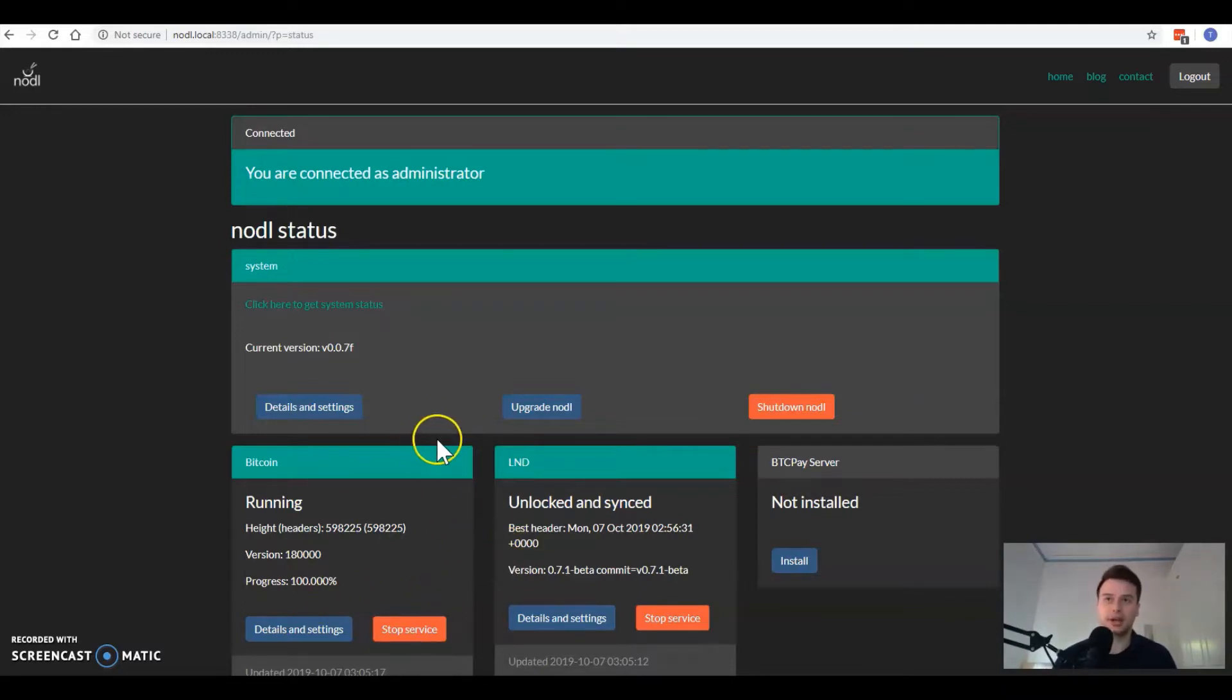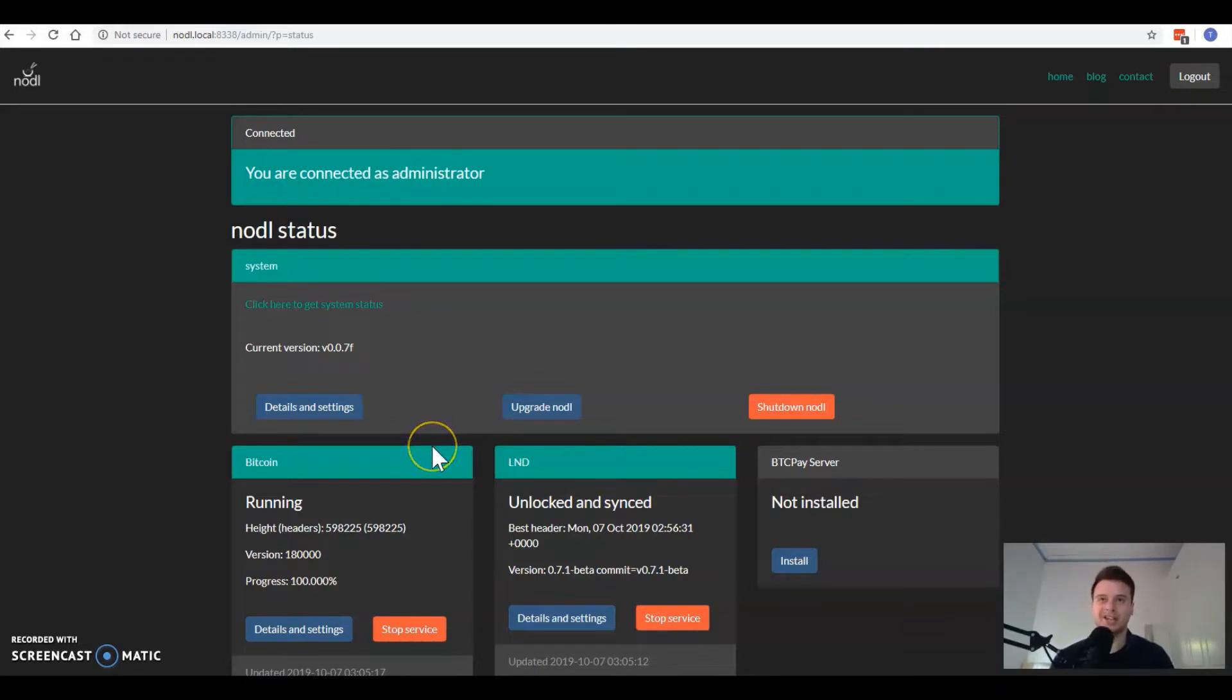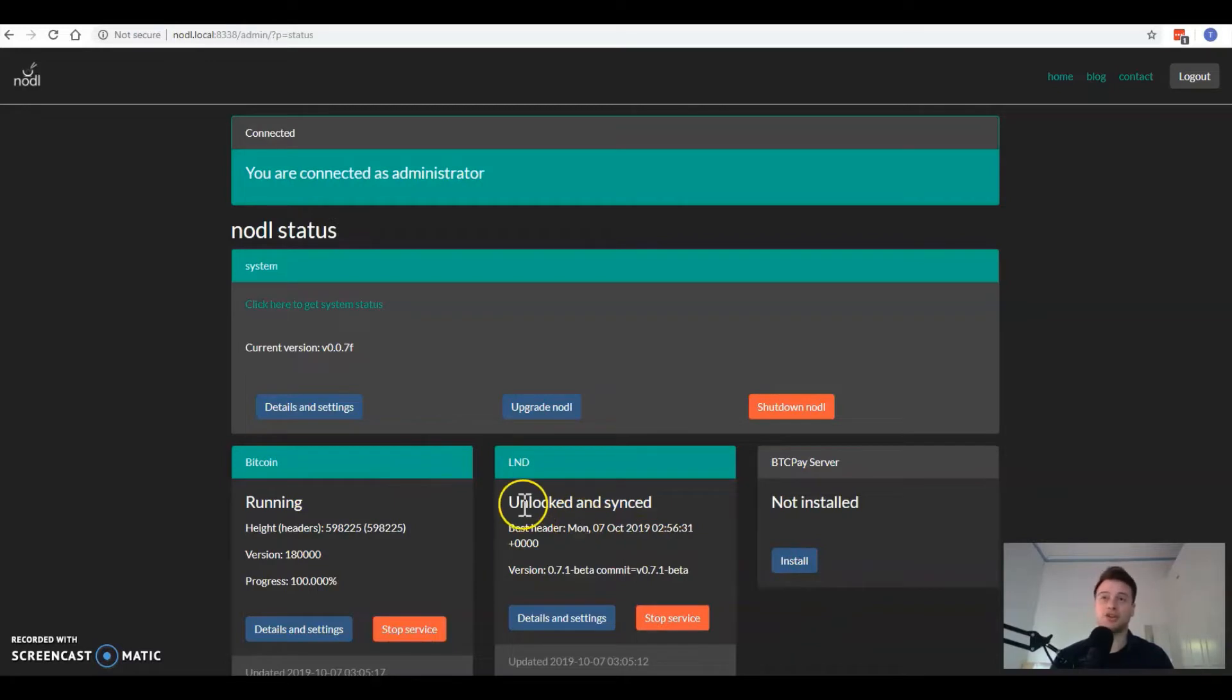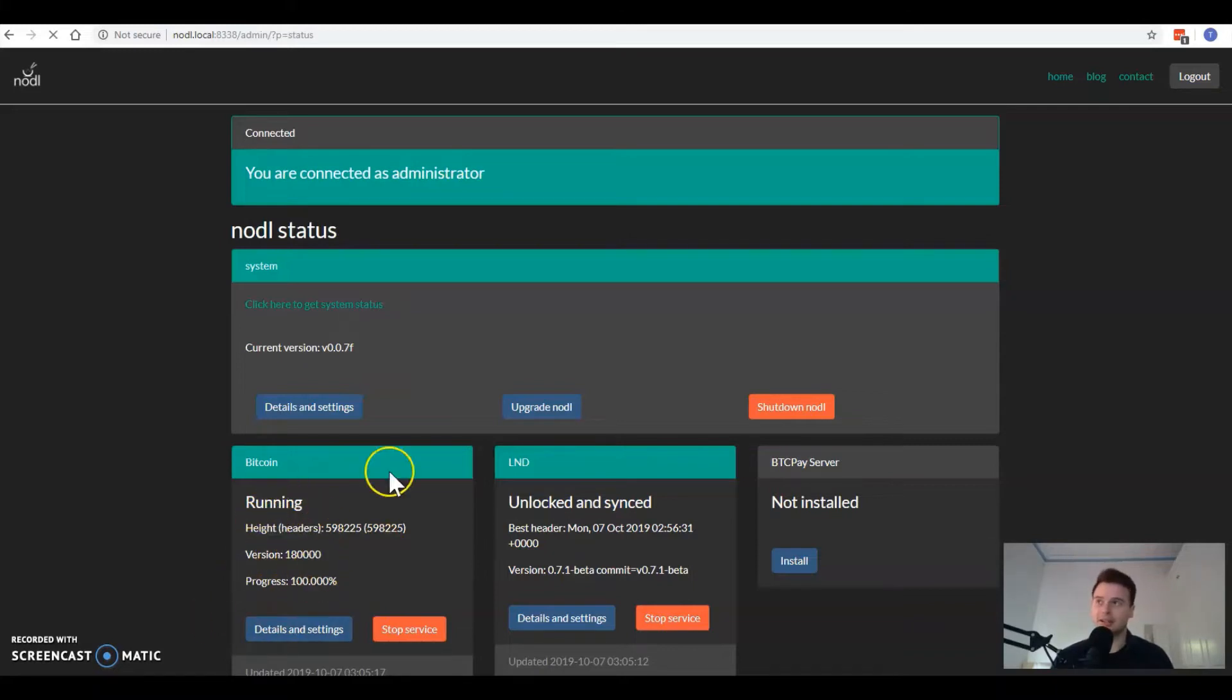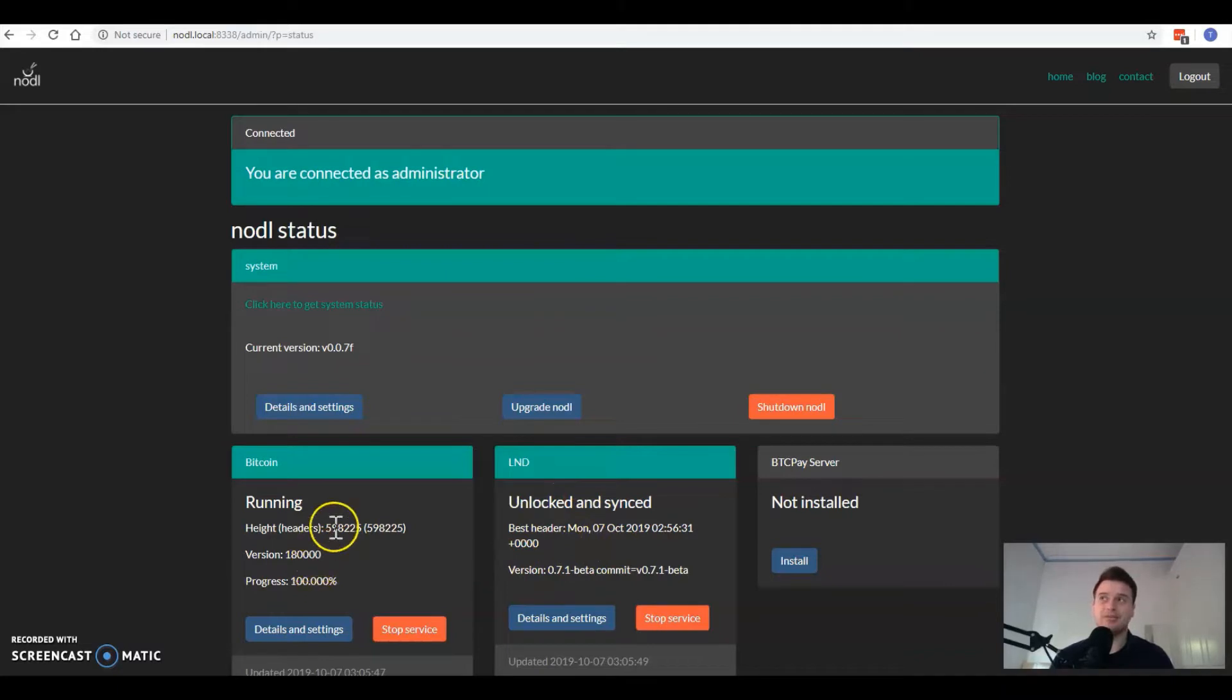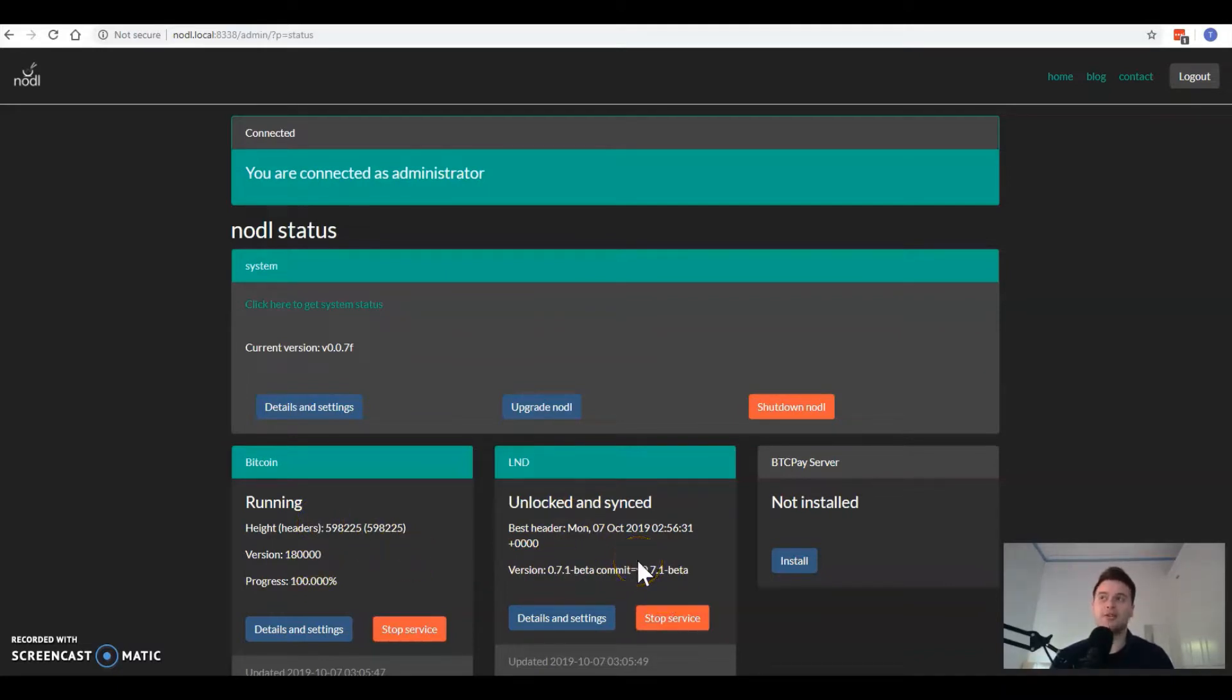I'm going to assume that you've got your Noddle up and running and you've already got the BitcoinD client synced and you've got LND synced. The BitcoinD is probably going to take a few days to fully sync. LND won't take long at all, maybe an hour or less.